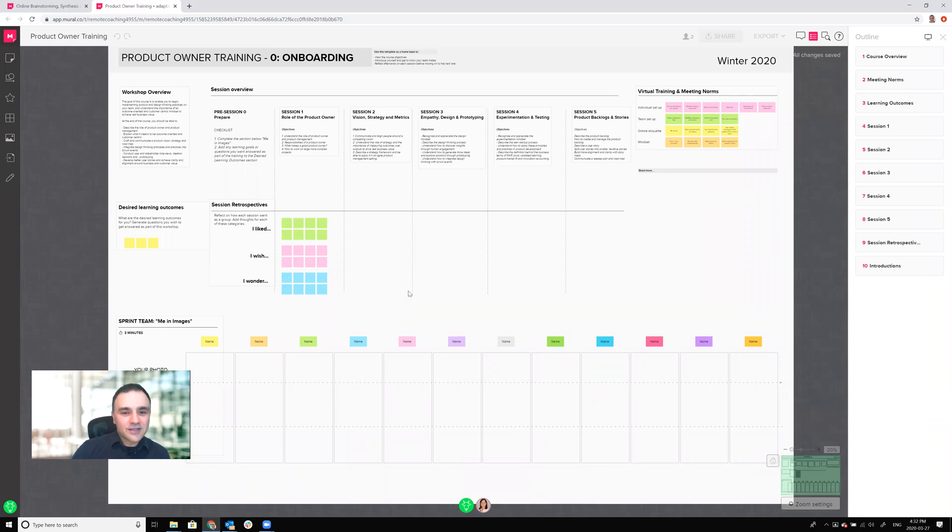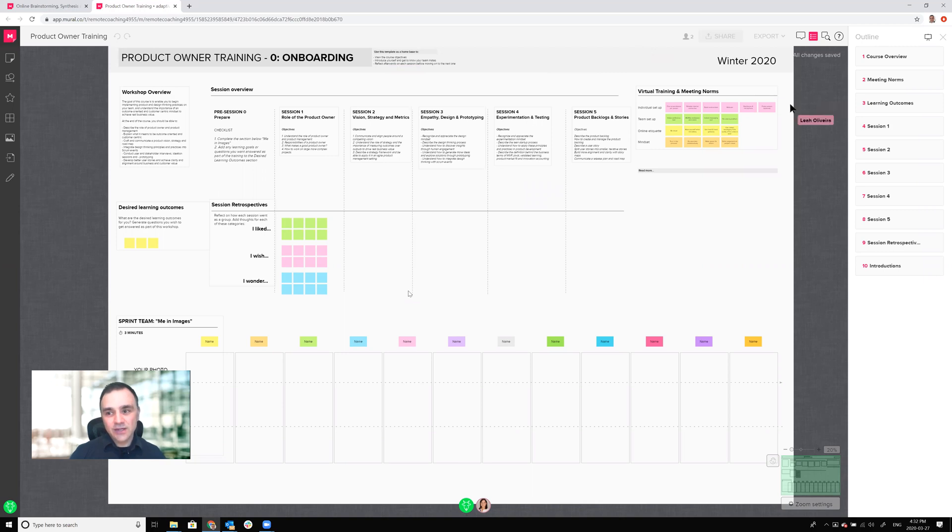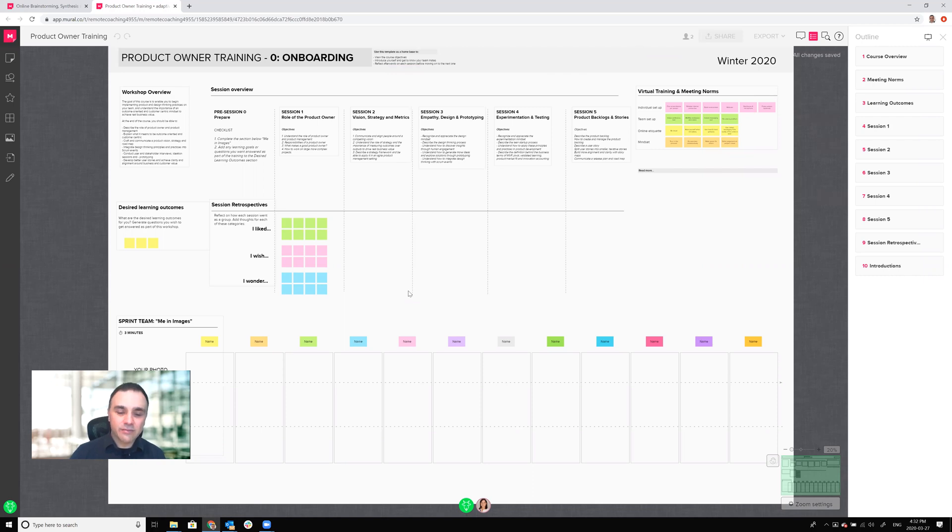All right so there's going to be a couple things I want to show you. One is how to move around Mural. The second one is how to add some content and then the third one is how to know who else is on Mural so that you can interact with them. So let's first just look at how to move around Mural.